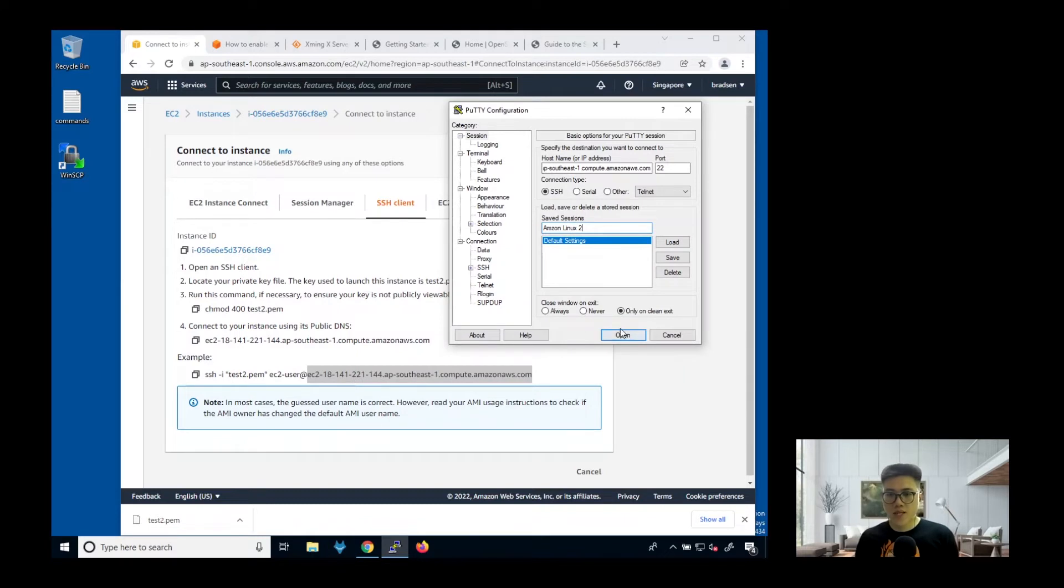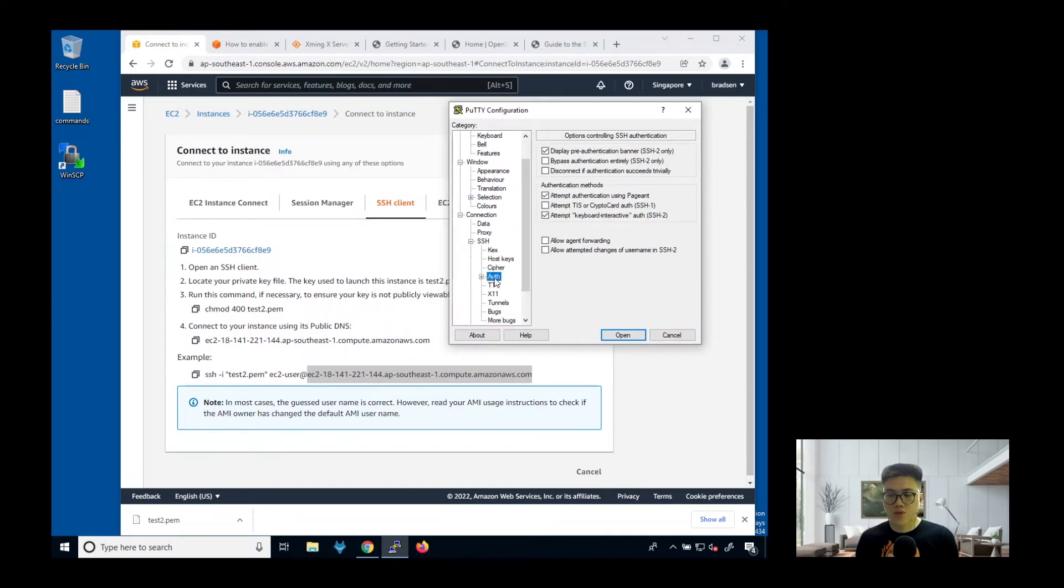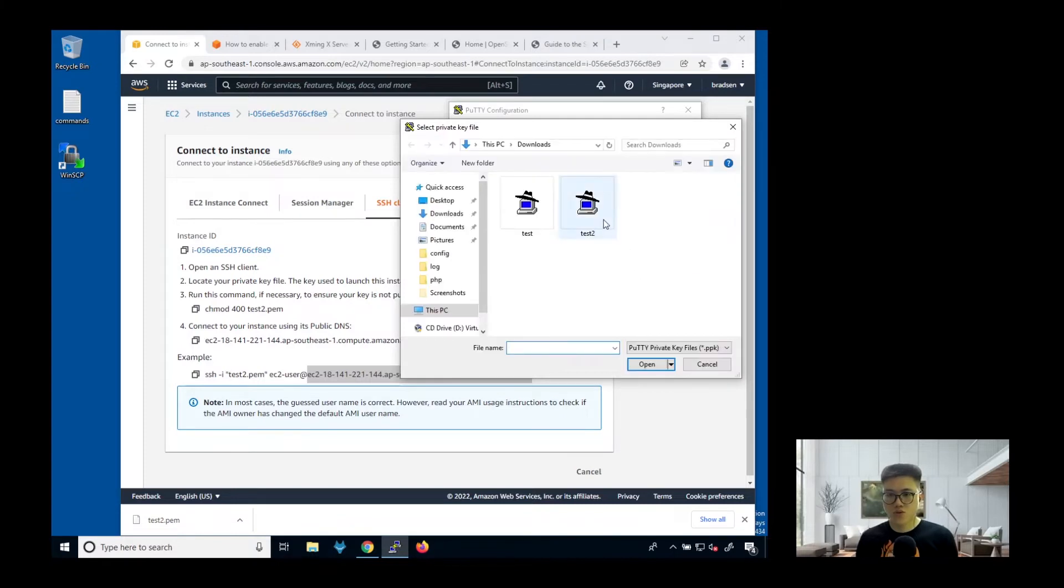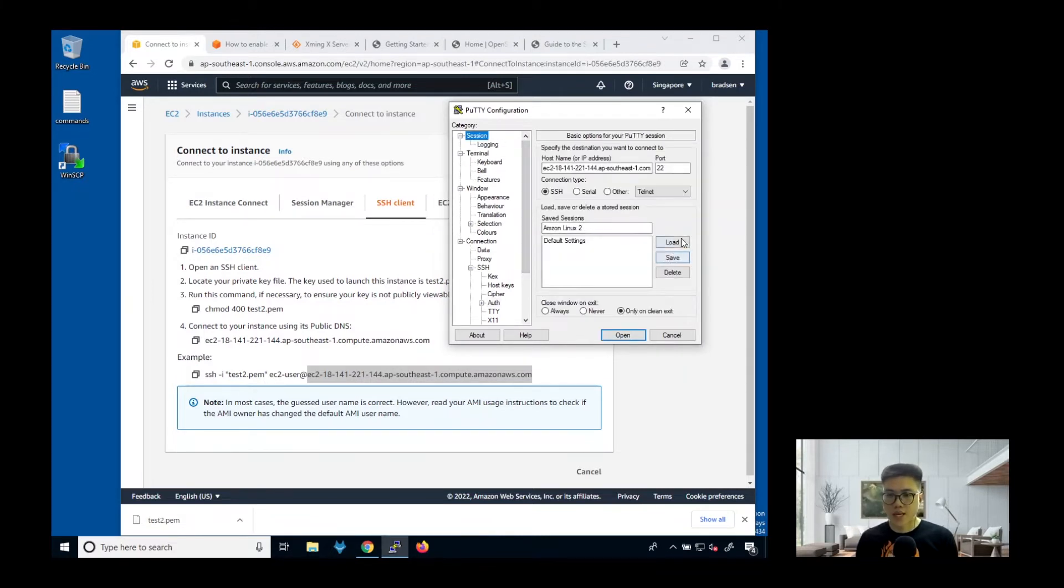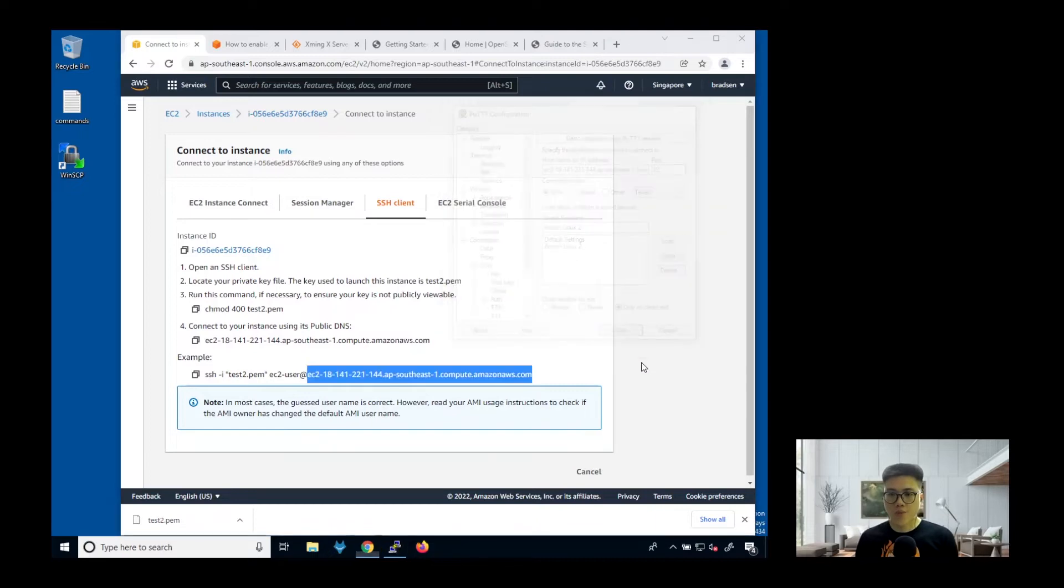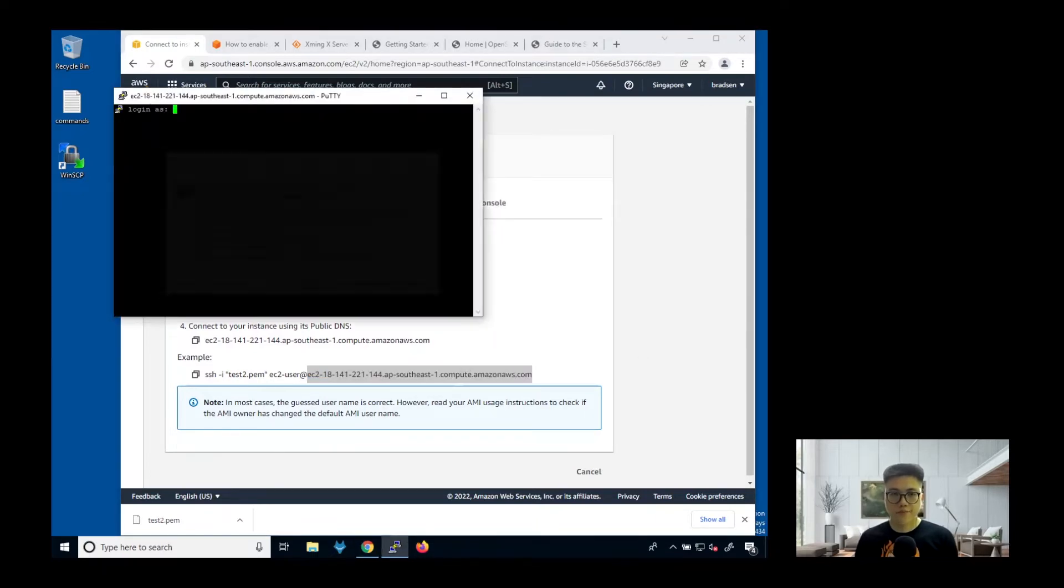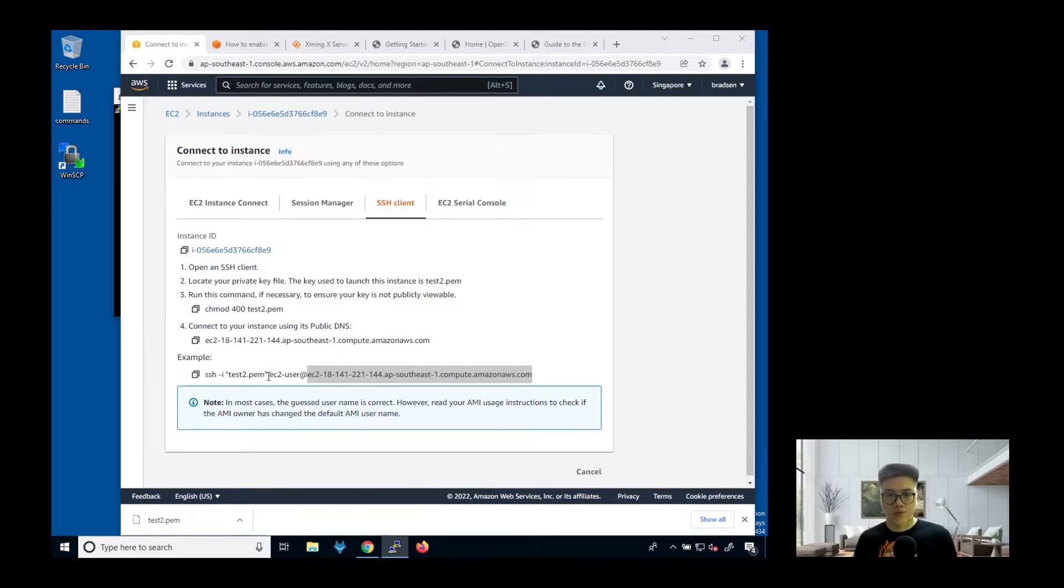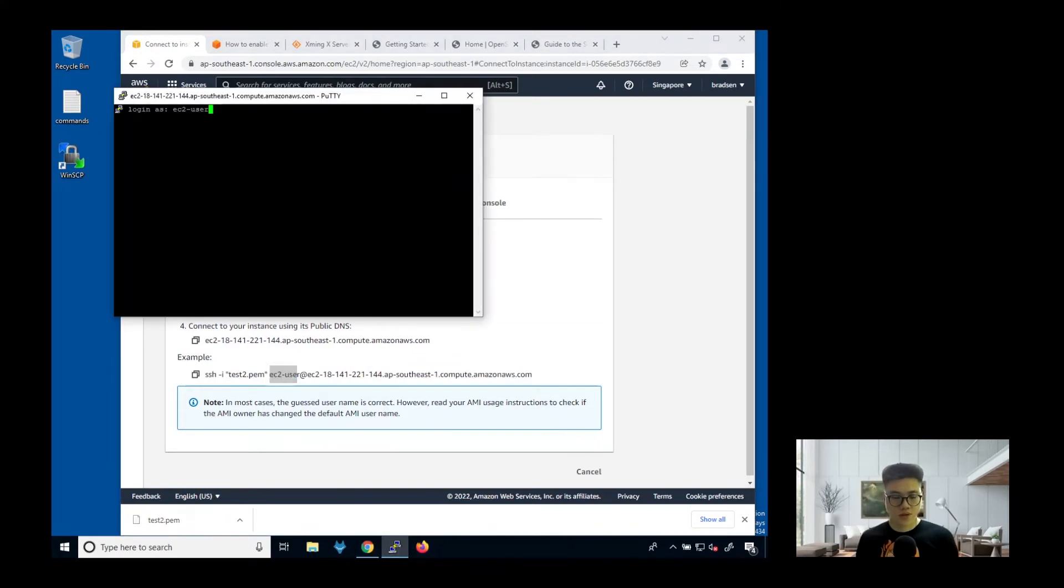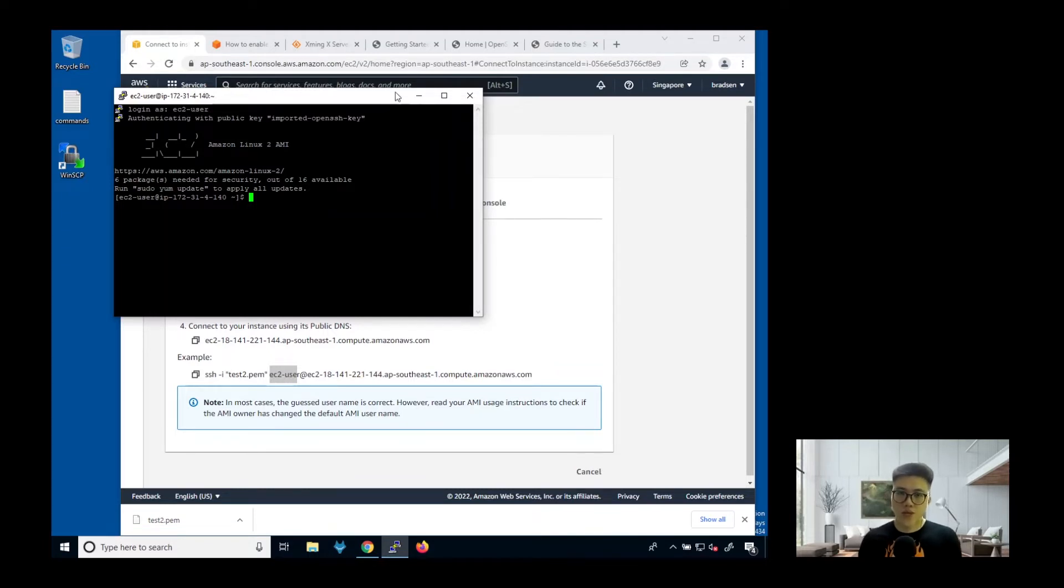Once you are done, you can go to SSH, go to auth, then browse, click on test2, then go back to session and save these settings. Once it's done, you can click open. Just click accept, login as EC2 user, because that's the username that you have to login. Once you've reached this step, it means that you are able to connect to the instance successfully.